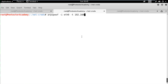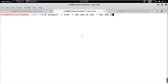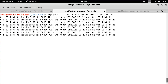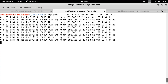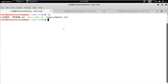The I flag defines the interface name, the T flag defines the target IP address, and the R flag defines the IP address of the network gateway. Once the ARP spoofing is in action, we can run the NetCreds script on the target interface, which is eth0 in this case.